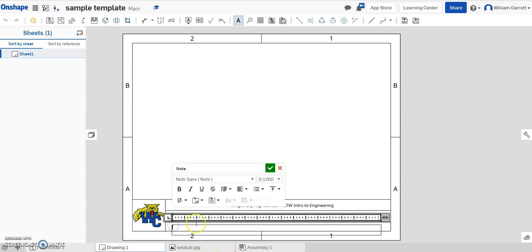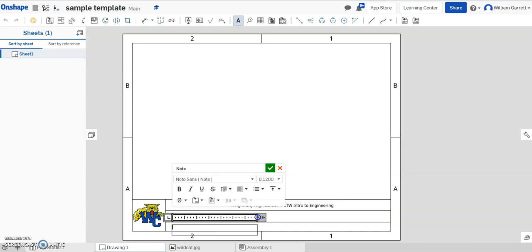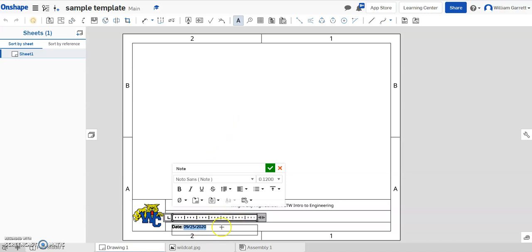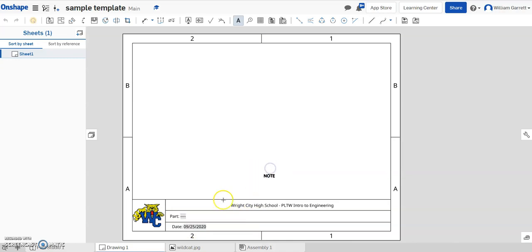Then below that I'm going to hit another note, try to line it up, pull this line back, and only go to the center line I already have. Next, I'm going to put the date of the drawing — so I'll just label 'Date', hit a space, then come over to my drawing properties to insert 'Drawing Date Drawn', and it's popping up today's date, or whatever date you start your drawing on. I hit my green check to accept, then I'm going to insert some lines to separate, going straight up from this line that's already here so I have plenty of room for my part and my date.